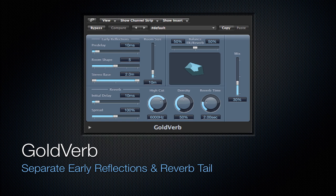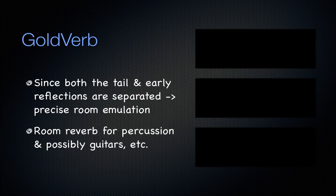Next is going to be the gold verb. And it separates the early reflections and that reverb tail. Like I was saying, Averb doesn't do this, so it cannot simulate realistic rooms. But the gold verb can simulate those rooms. Also is greatly used for percussion because it can emulate rooms. And you can also use it on guitars if you'd like to.